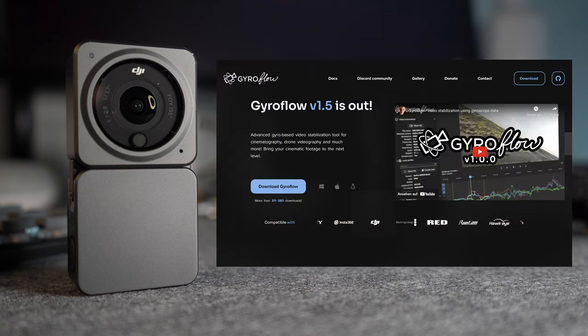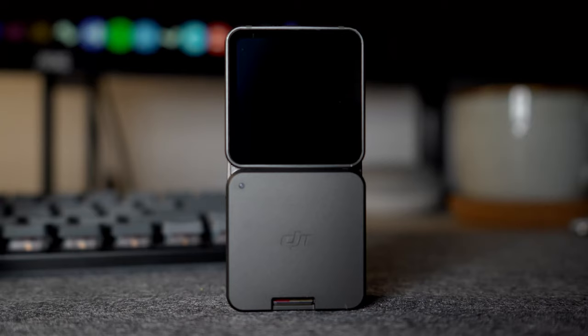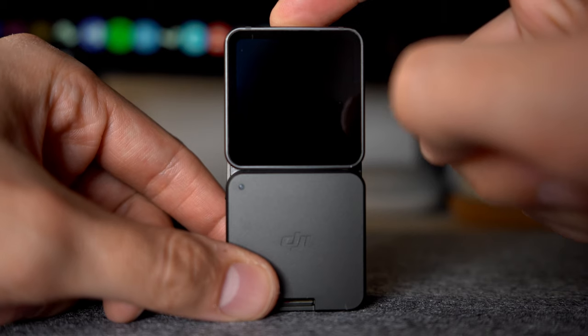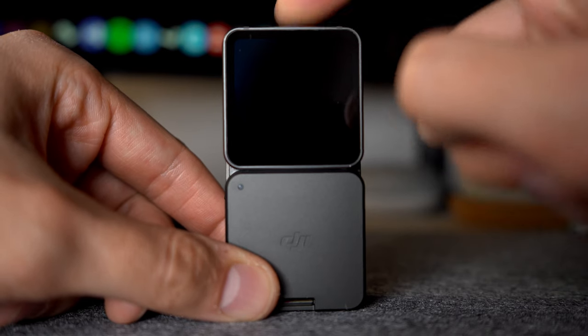Head to their website, download the file and unzip it. You can put the folder anywhere you like. Once the Action 2 update is done, we can move on to getting Gyro data onto our video files.